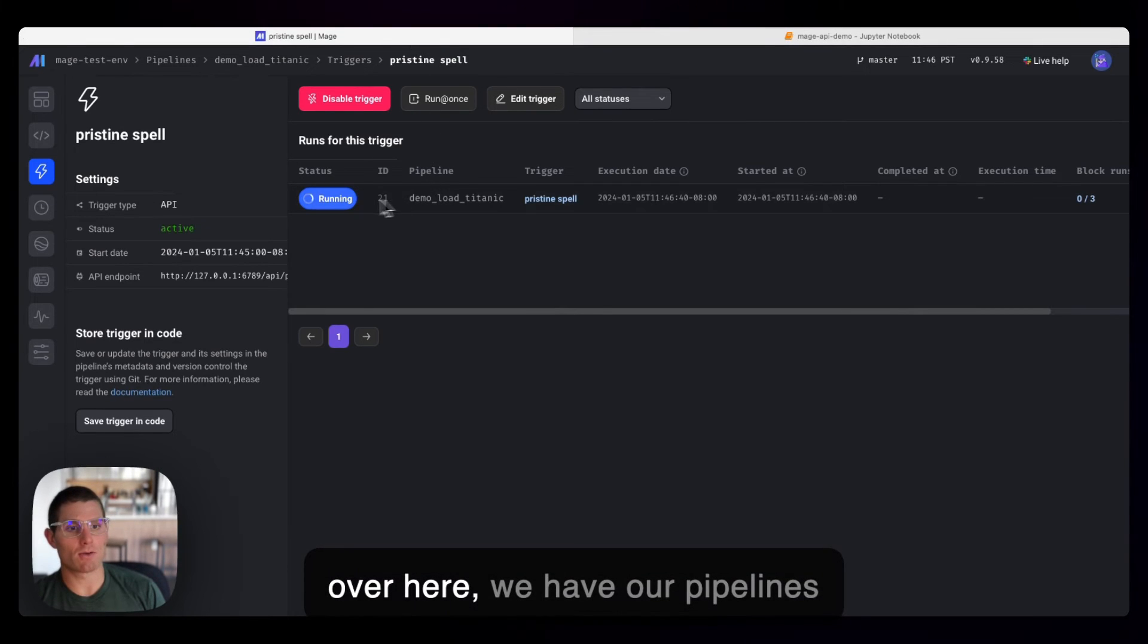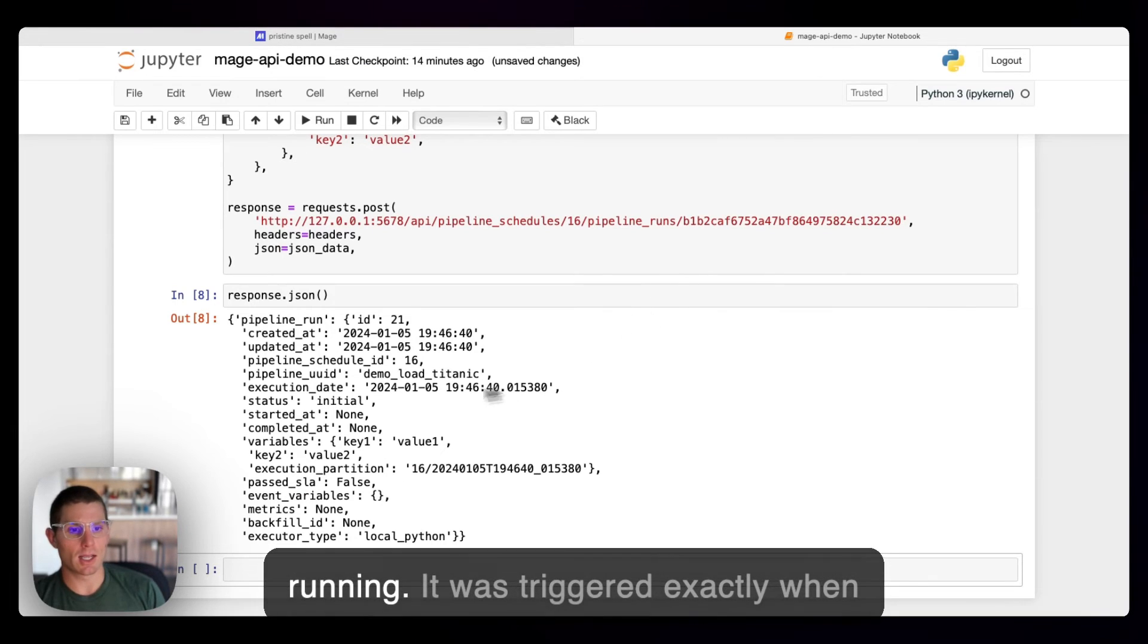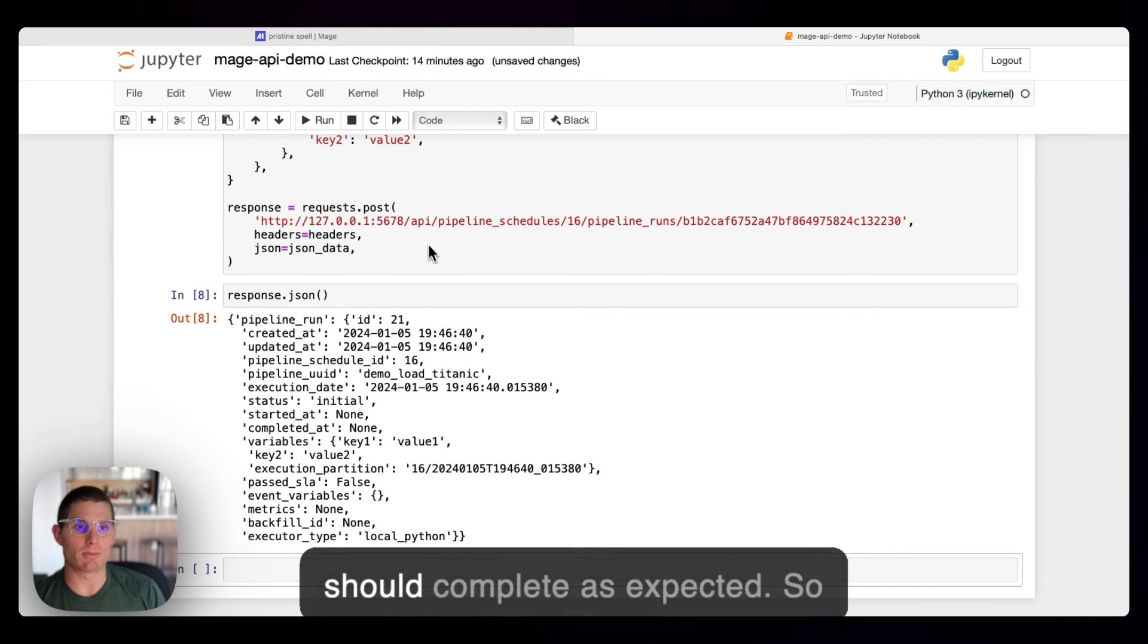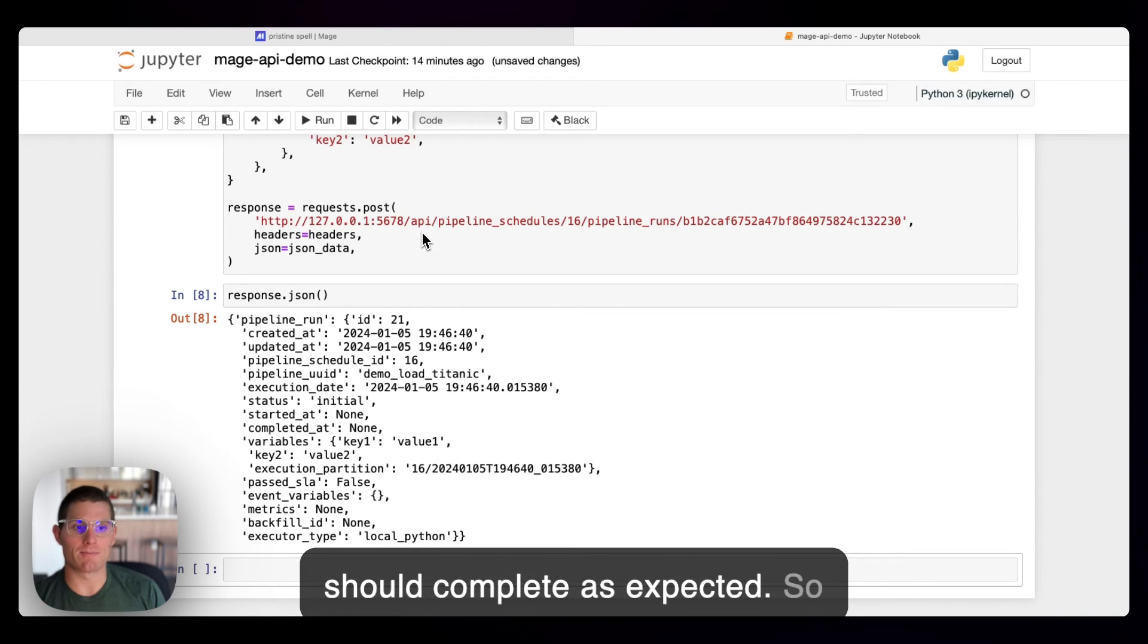If I pin back over here, we have our pipelines running. It was triggered exactly when we wanted it to, and our pipeline should complete as expected.